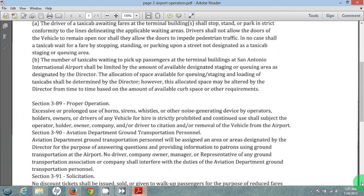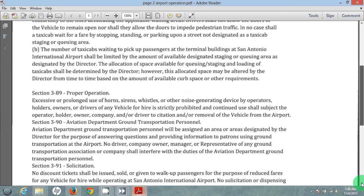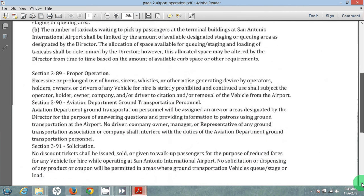Section 390, Aviation Director, Department, Ground Transportation Personnel. Ground Transportation Personnel will be assigned areas designated by the director for the purpose of answering questions and providing information to patrons using ground transportation at the airport. No driver, company owner, manager, or representative of any ground transportation association or company shall interfere with the duties of the Aviation Department Ground Transportation Personnel. These people — the red shirts as we call them — are out there to answer questions of the consumer.